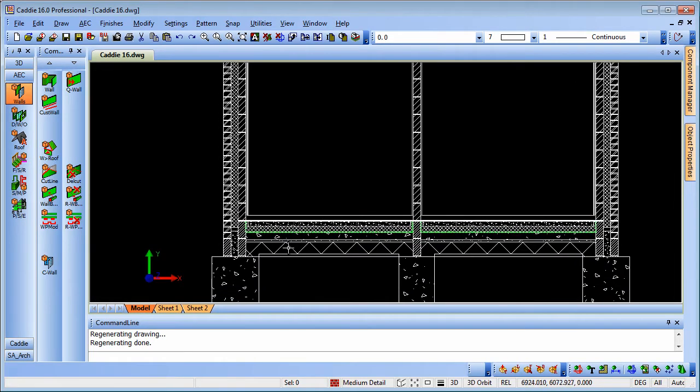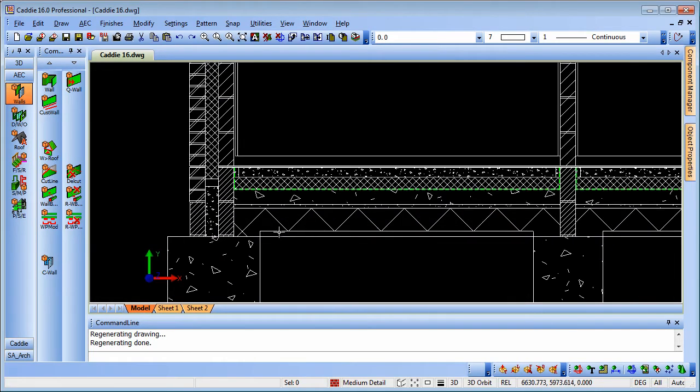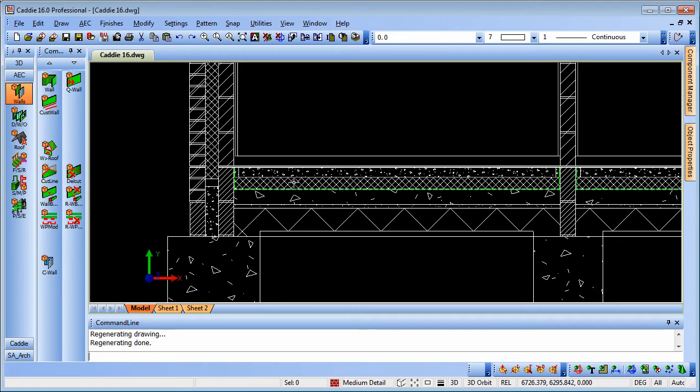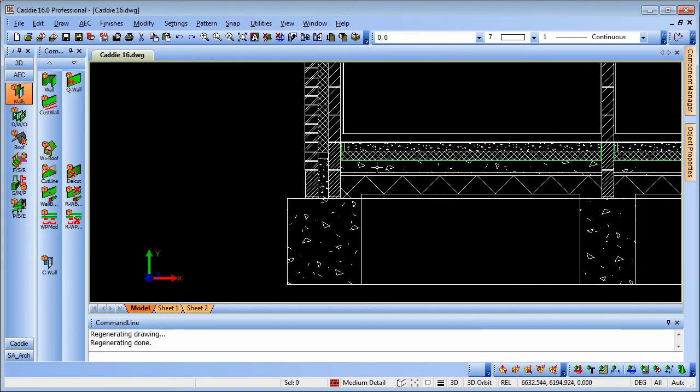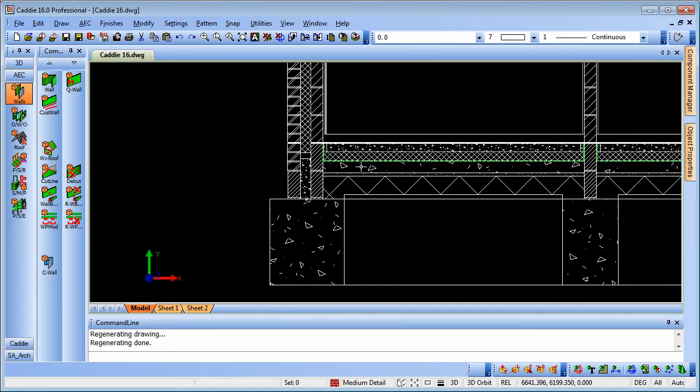And then on the section for the floor we have our hardcore, blinding, concrete side DPM, insulation and screed. So let's take a look then at how we produce that from our drawing.